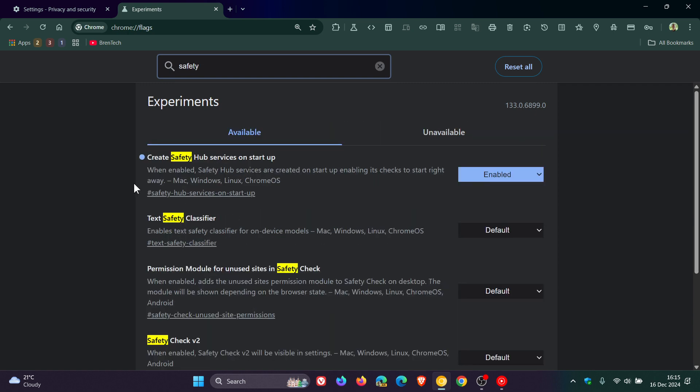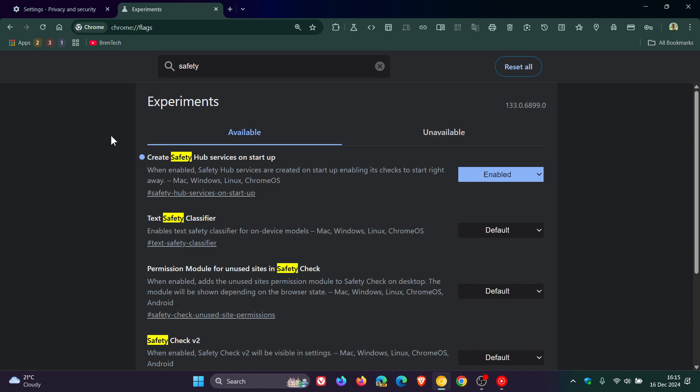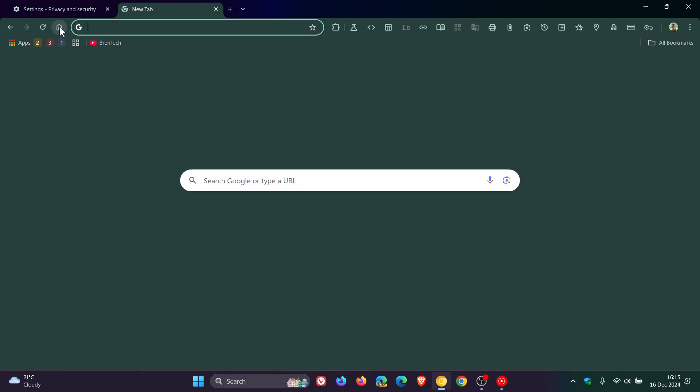There we go. I've already enabled the flag and it says 'Create safety hub services on startup.' The description reads: 'When enabled, safety hub services are created on startup, enabling its checks to start right away.' As you may well know, you change that from default to enabled and then you'll have to relaunch the browser to apply that flag.